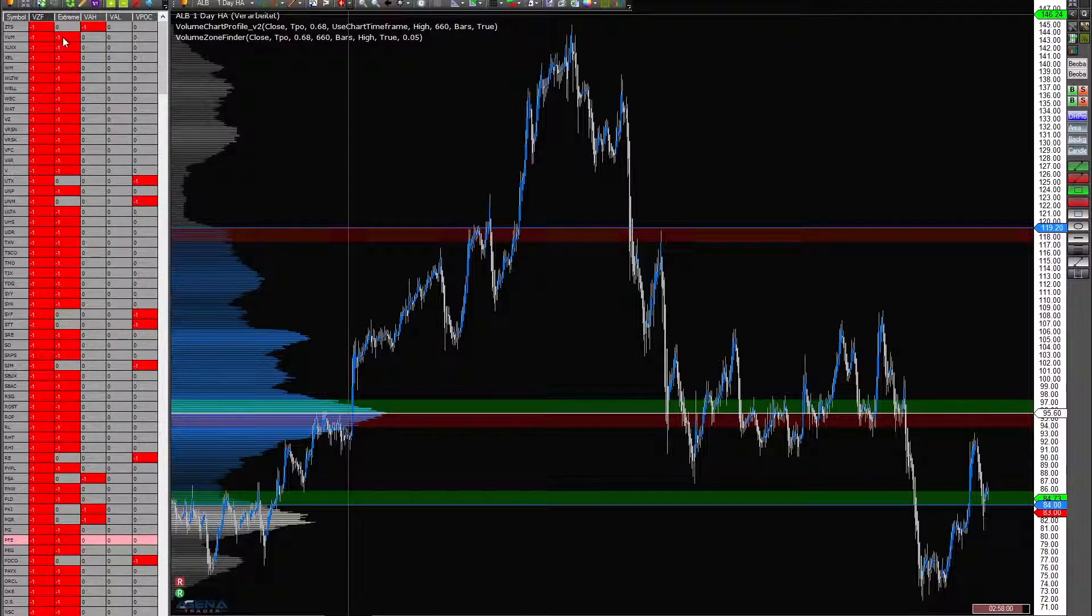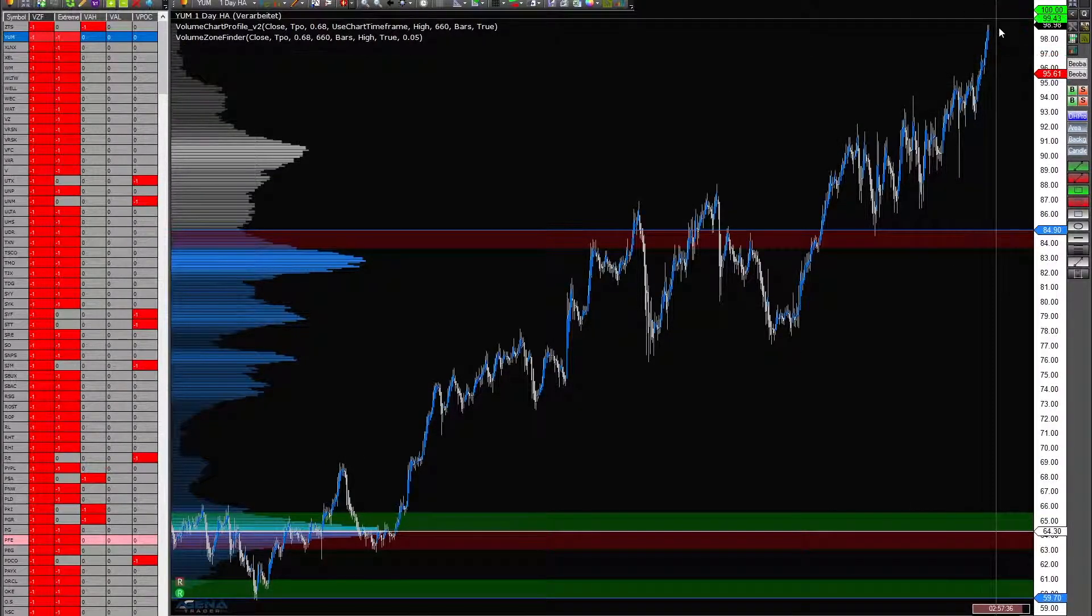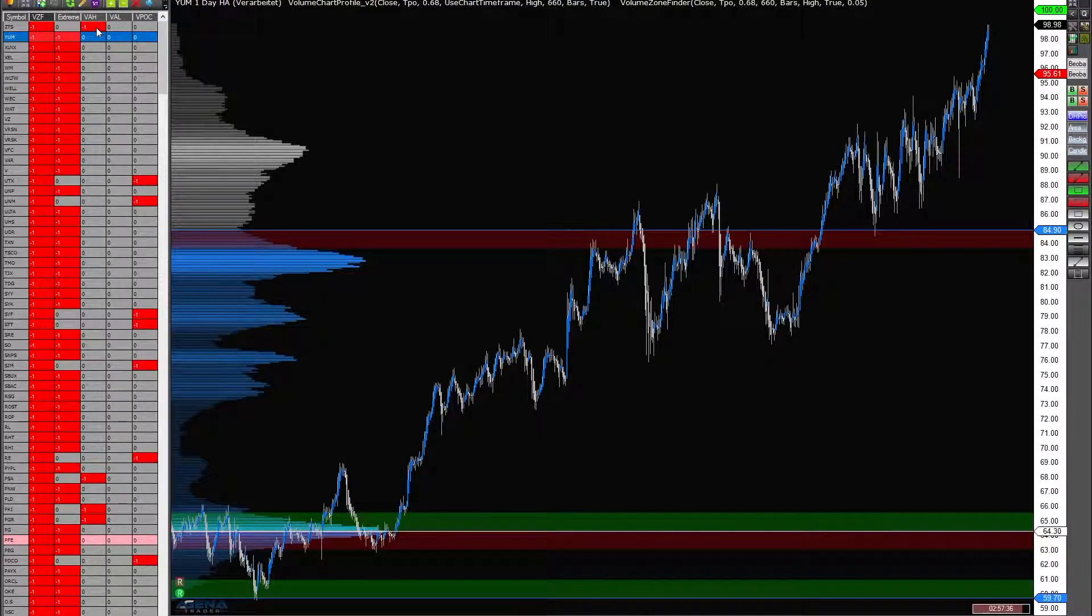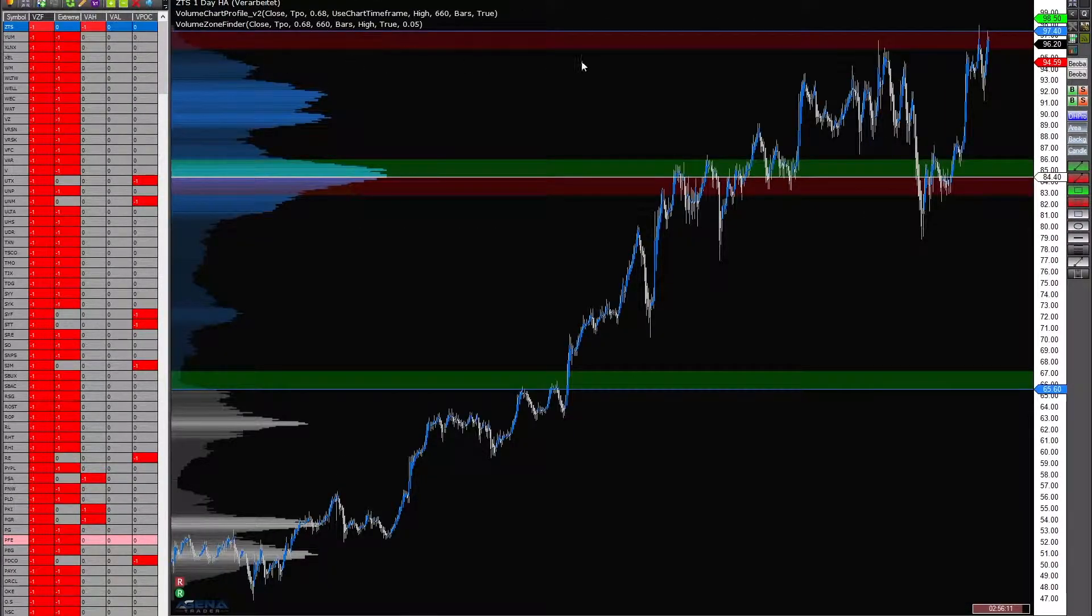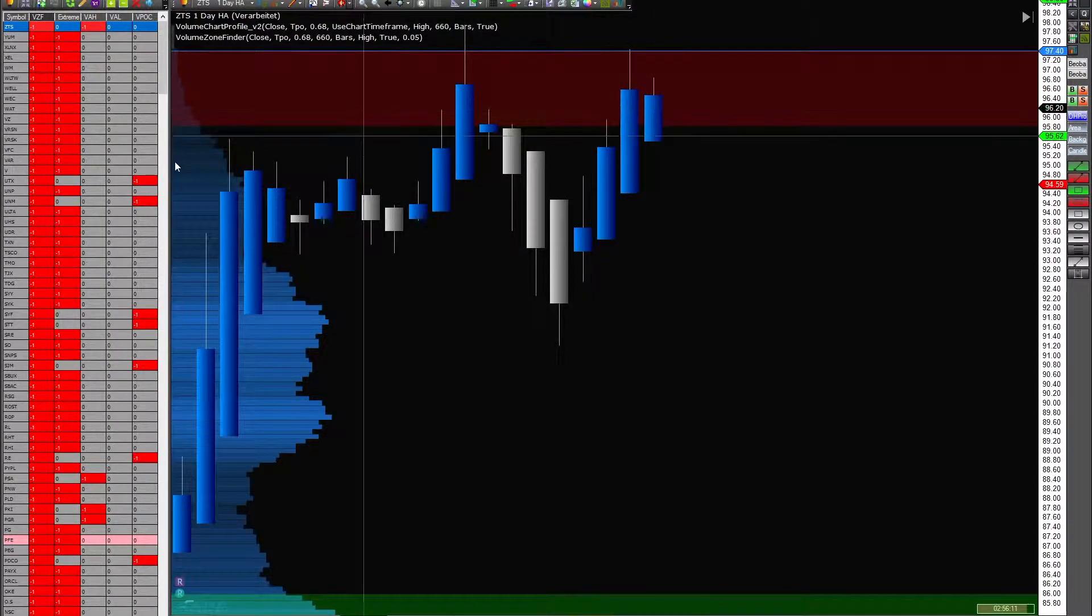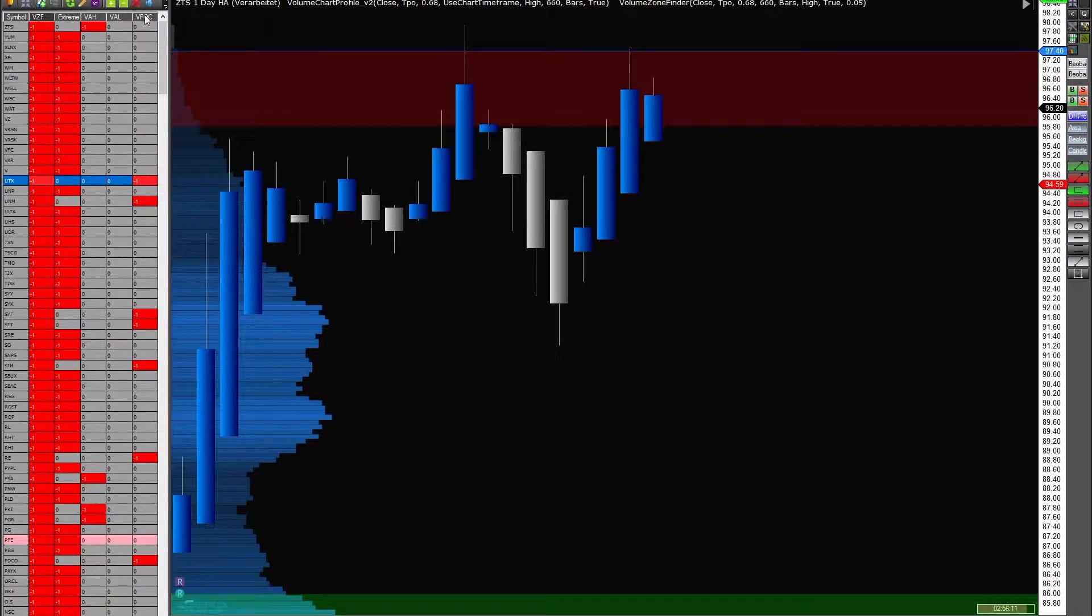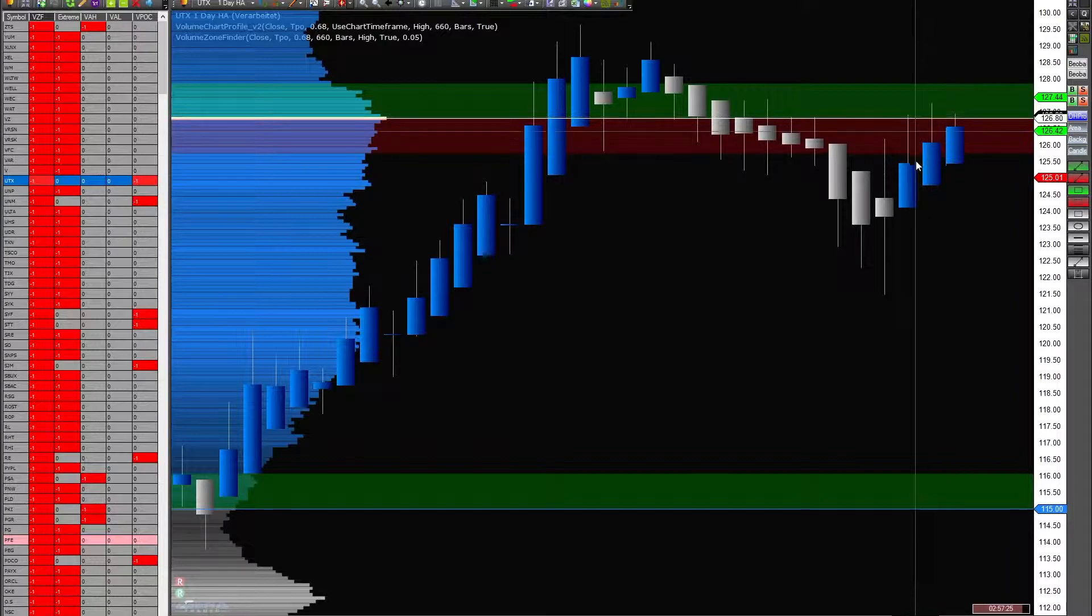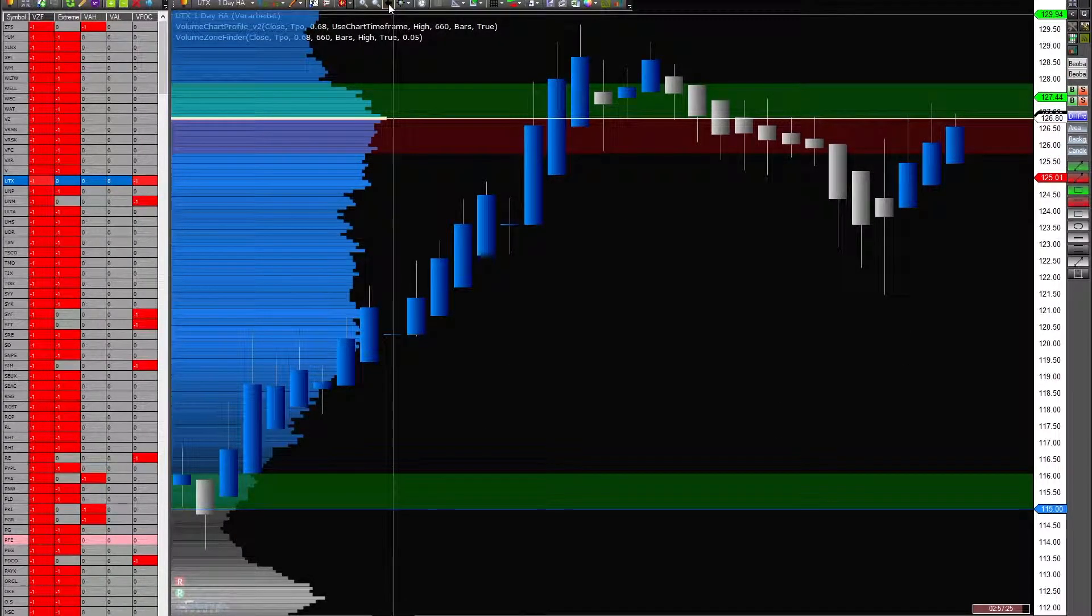You see here is a signal in the extreme value zone. You have here a signal at the volume area high, here in this level. You have here a signal at the volume point of control, so it works very quick and very well.